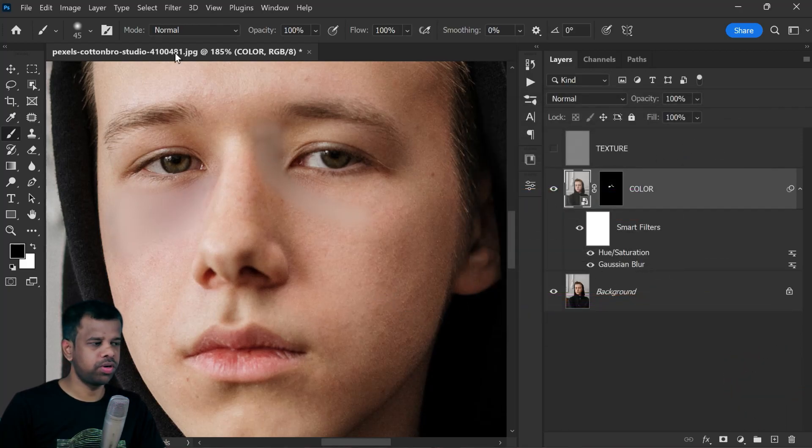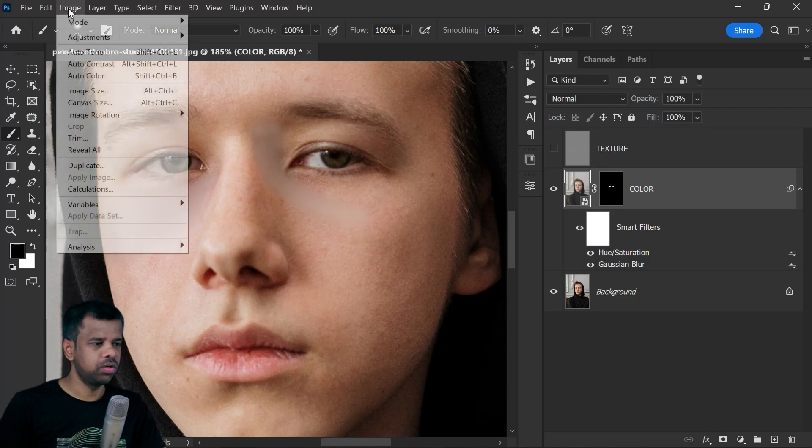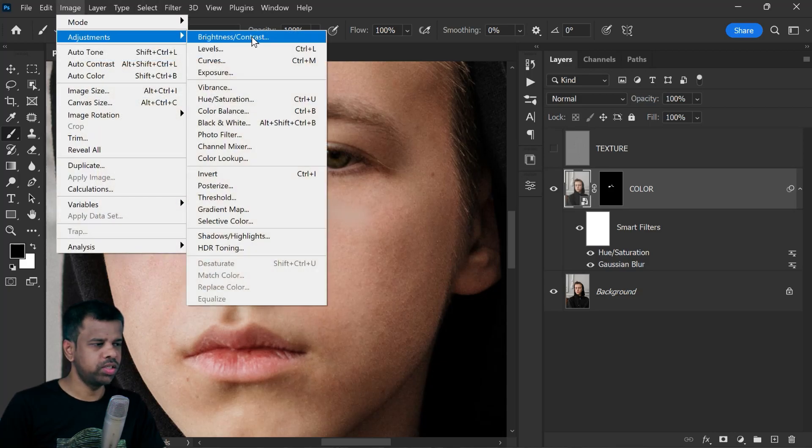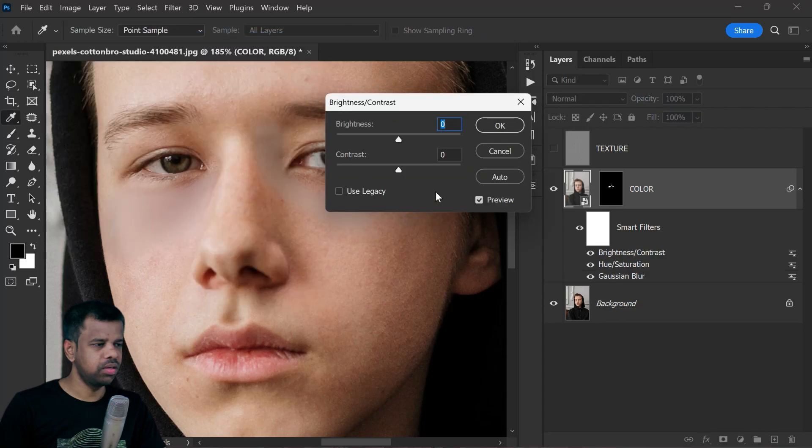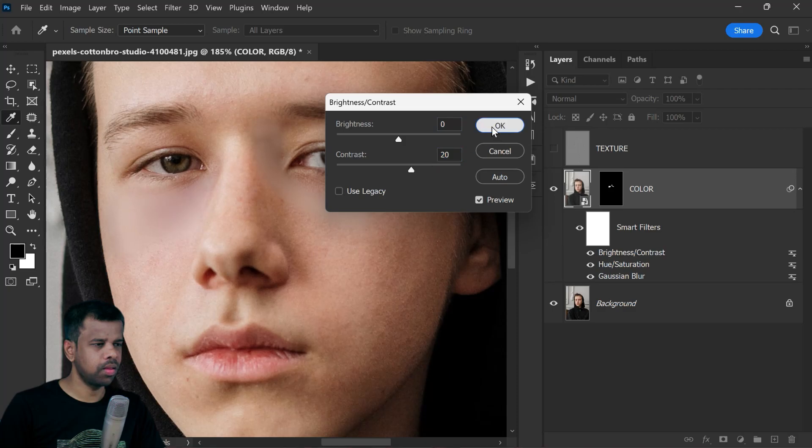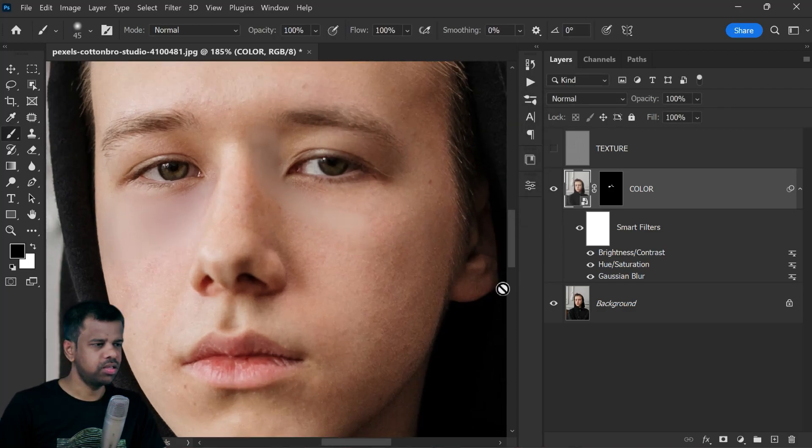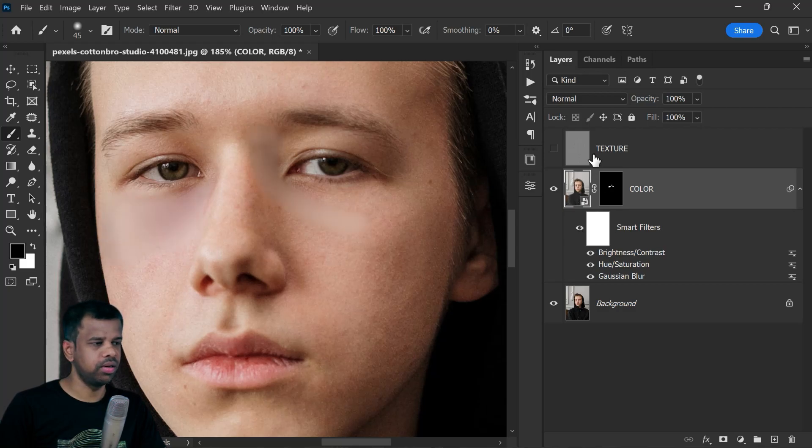Next adjustment I'm going to add is contrast. Go to Adjustments and select Brightness and Contrast. Increase the contrast value to your preference, maybe 20. I successfully fixed the color. Now it's time to use the texture layer.